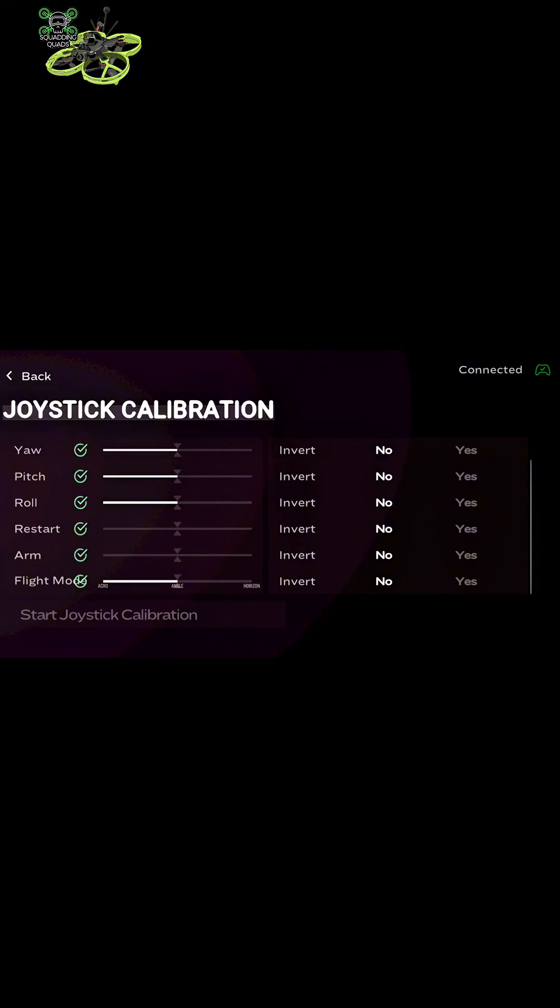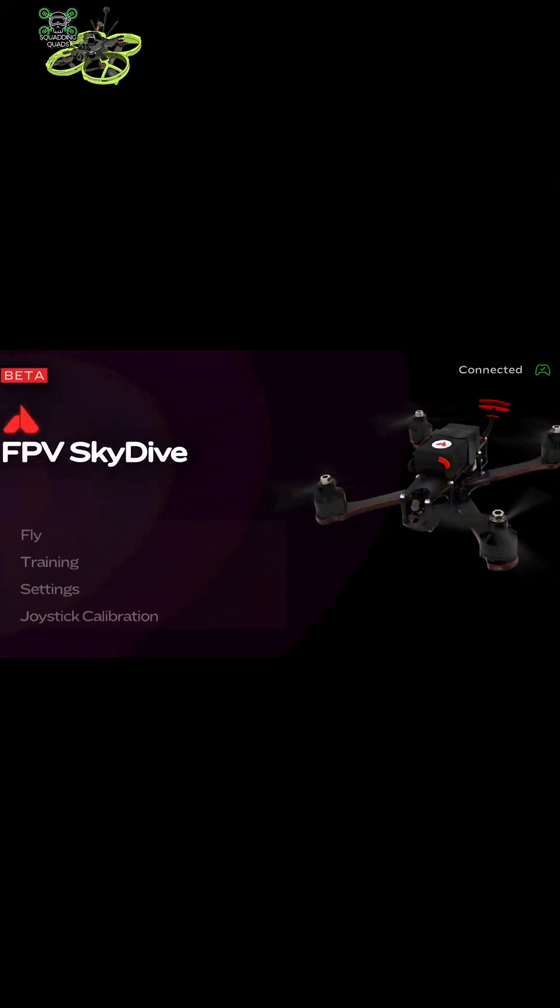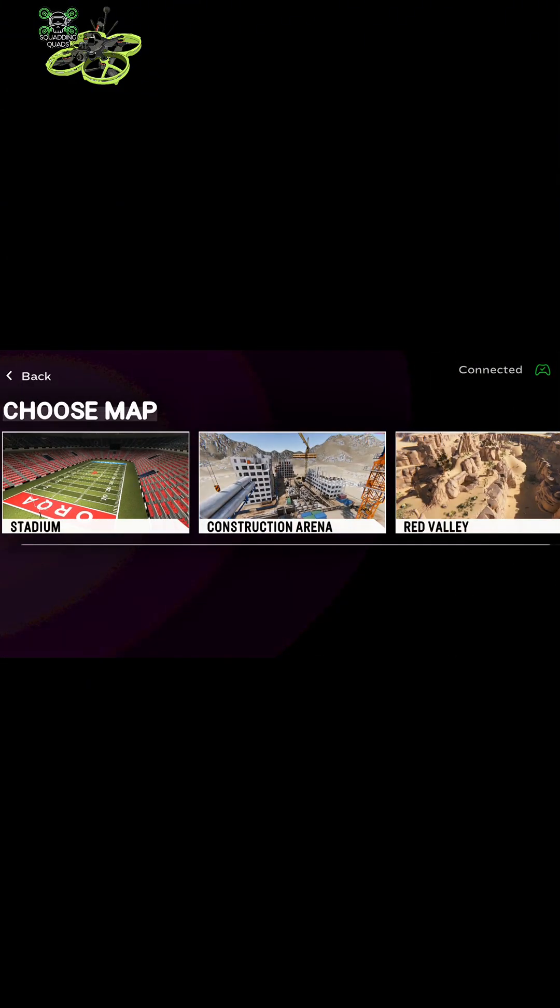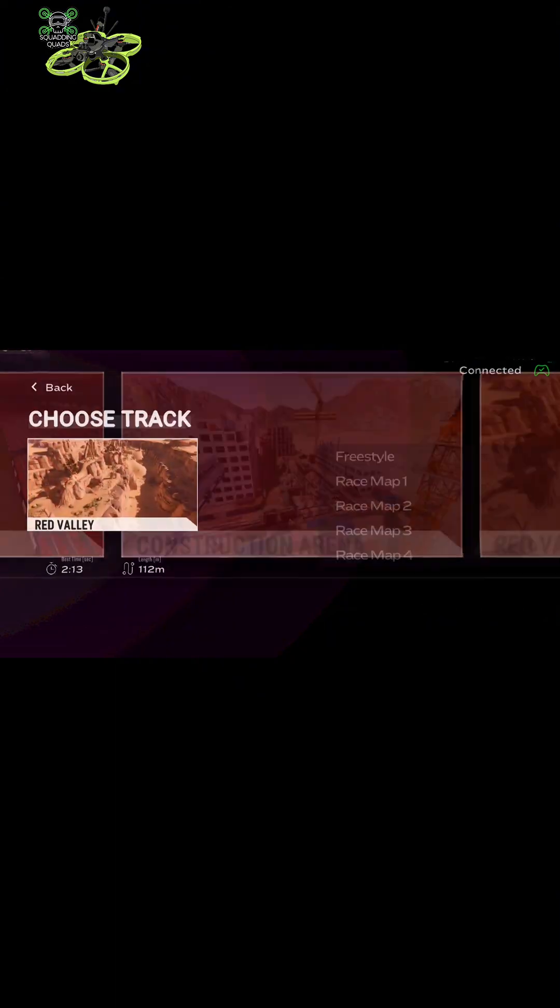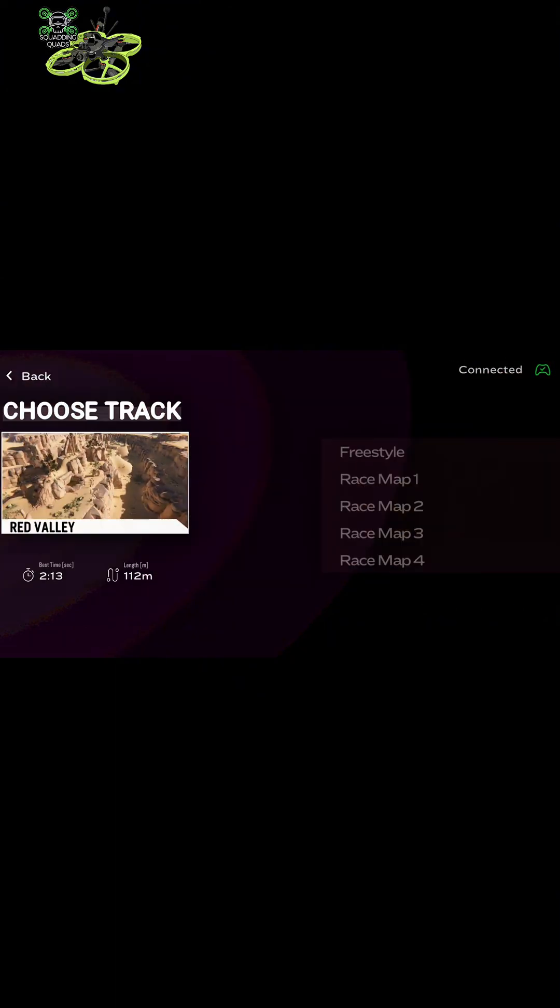Double check and make sure that everything is working exactly as it should be before you go into the sim and get frustrated. Make sure your yaw is going the right way, your pitch, your roll, and your throttle isn't reversed. If any of them are not right, you can reverse them in here.